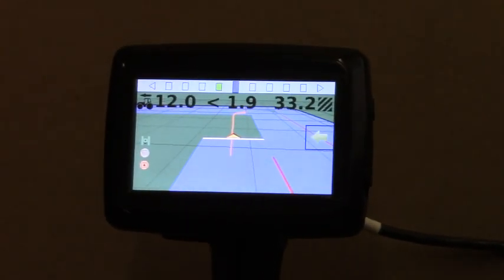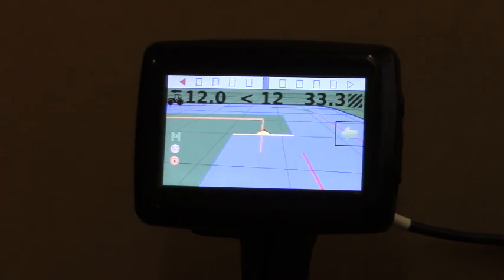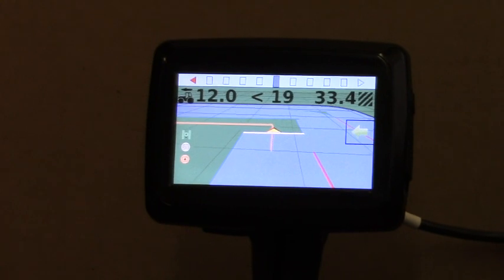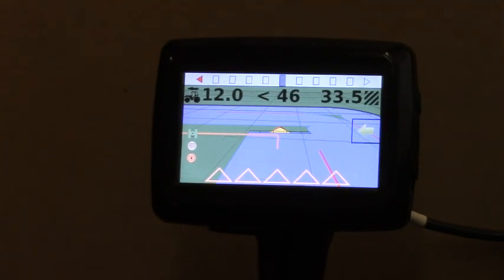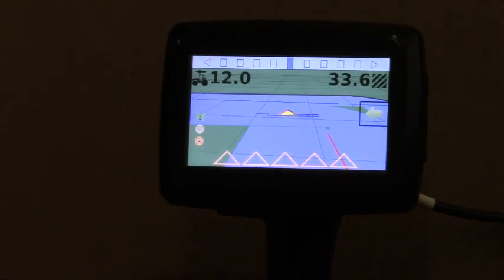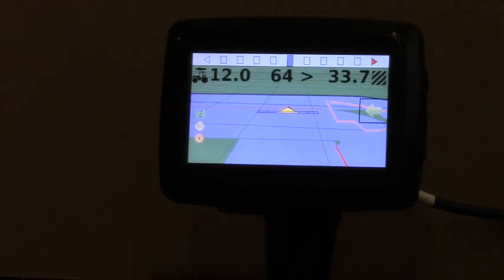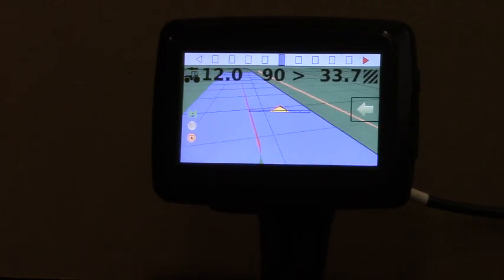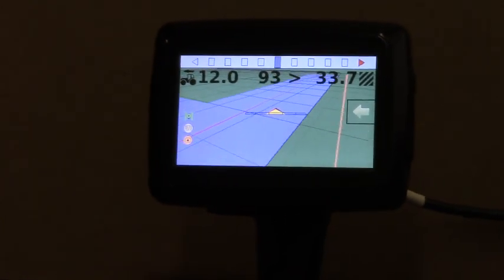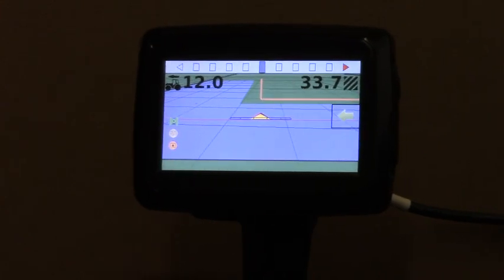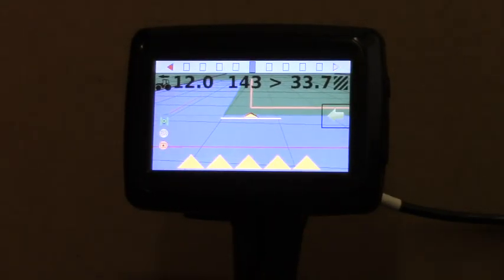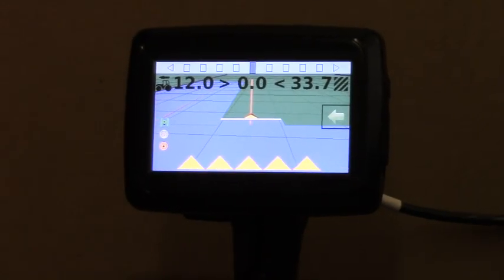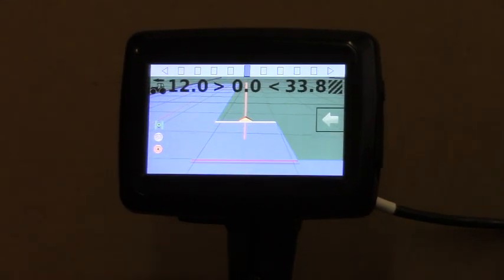He still needs to move to the right 1.5 feet to get on line and to avoid any skips. We're coming up on the perimeter of the field. He gets a warning that he needs to turn off his five boom sections. So you would manually cut your sections off. He's making his turn around. And he's going to come back out into the field and you get a warning that you should turn your boom sections back on. You now have continued last pass guidance.